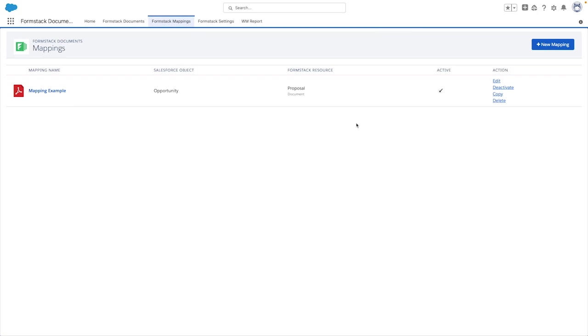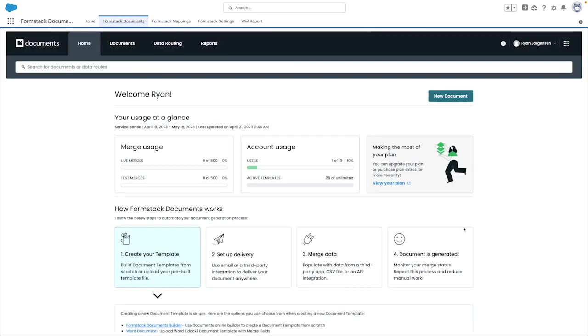The objects currently supported by Formstack documents are account, case, contact, contract, lead, and opportunity. Let's take a quick look at how to add this button and set it up.